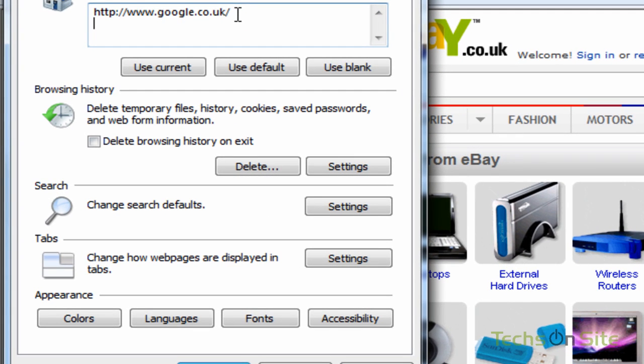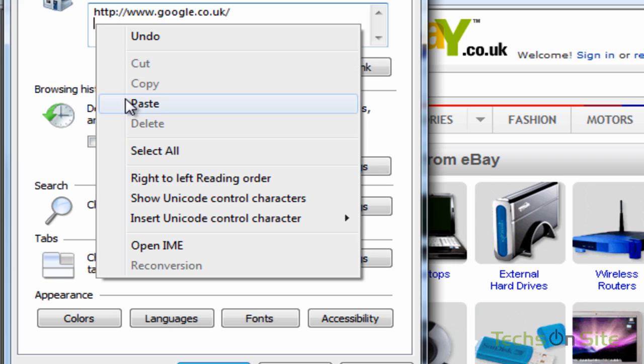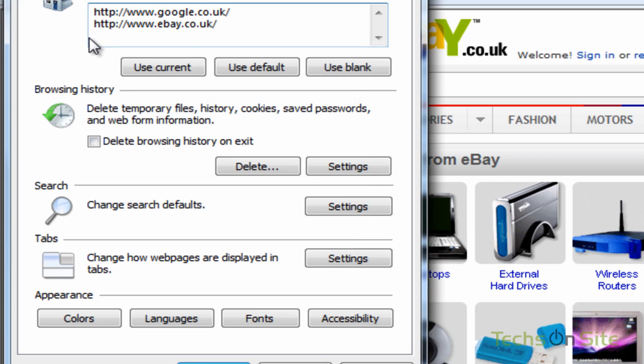Now if I right-click and paste, I've now pasted in my eBay website, and that's as simple as it is to add new tabs.